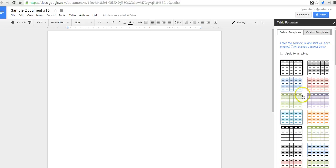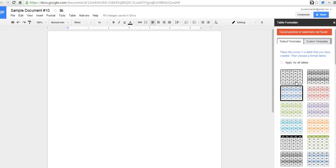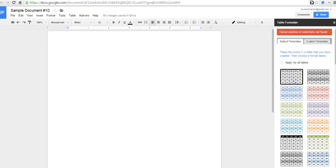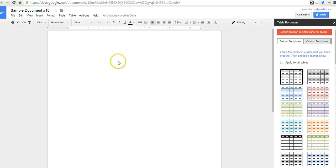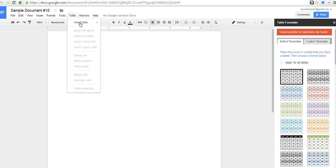In this case, this table formatter allows you to add some neat colorings to your tables. Now, notice I'm getting the warning that says cursor position and selection is not found, which means for this particular add-on, I need to actually go in and add a table first.